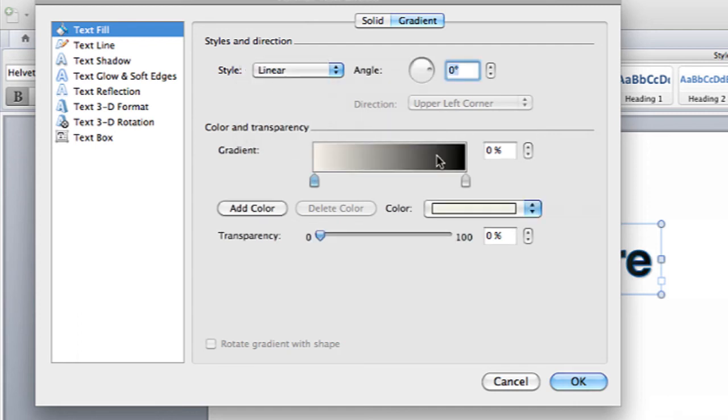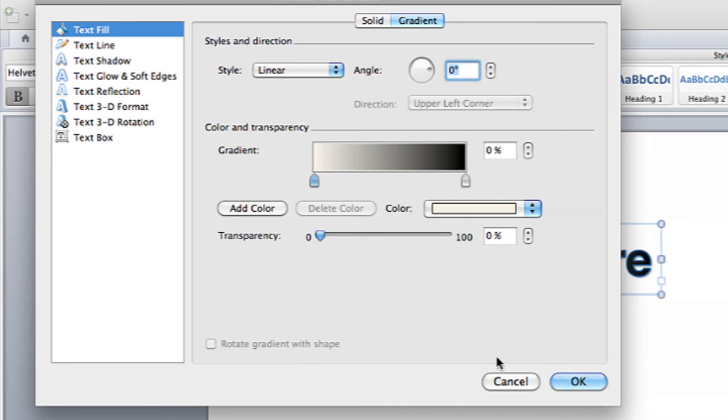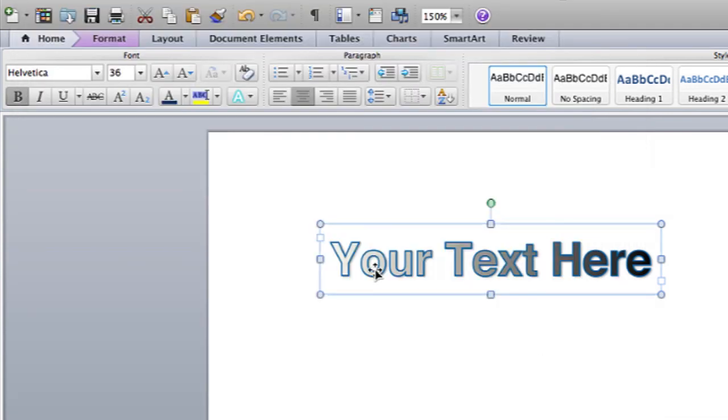And then you can change the colors of the gradient under the color and transparency section. And you can add colors by clicking on the add color button. But once you're done with all your settings, you can hit OK. And now the WordArt has a gradient fill on it.